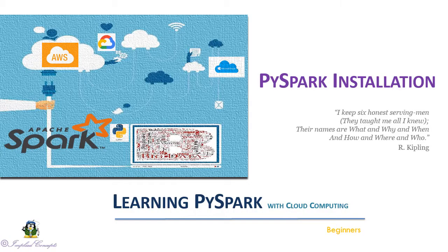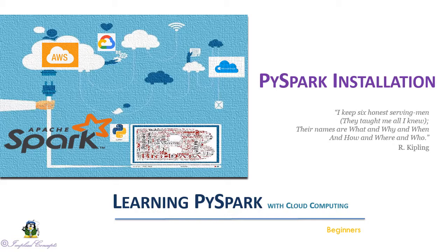Welcome to the new section of PySpark installation. In this video we are going to install Spark and Hadoop binaries in our machine. The binaries are pre-built. We just have to download them and set correct path in environment variables.